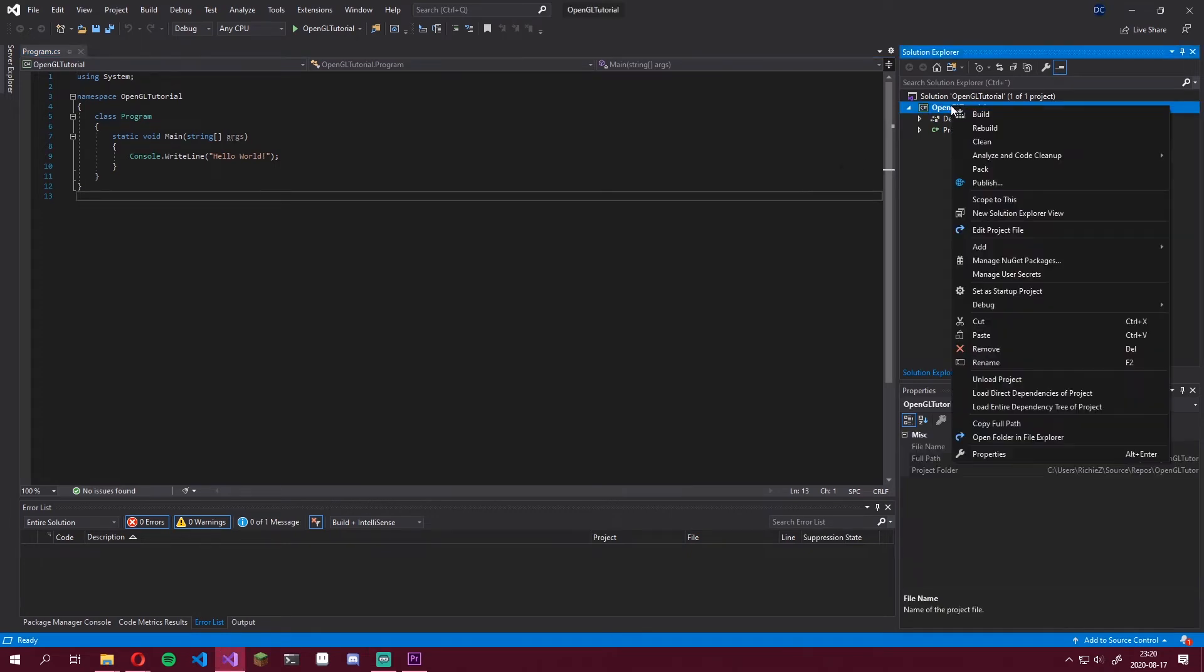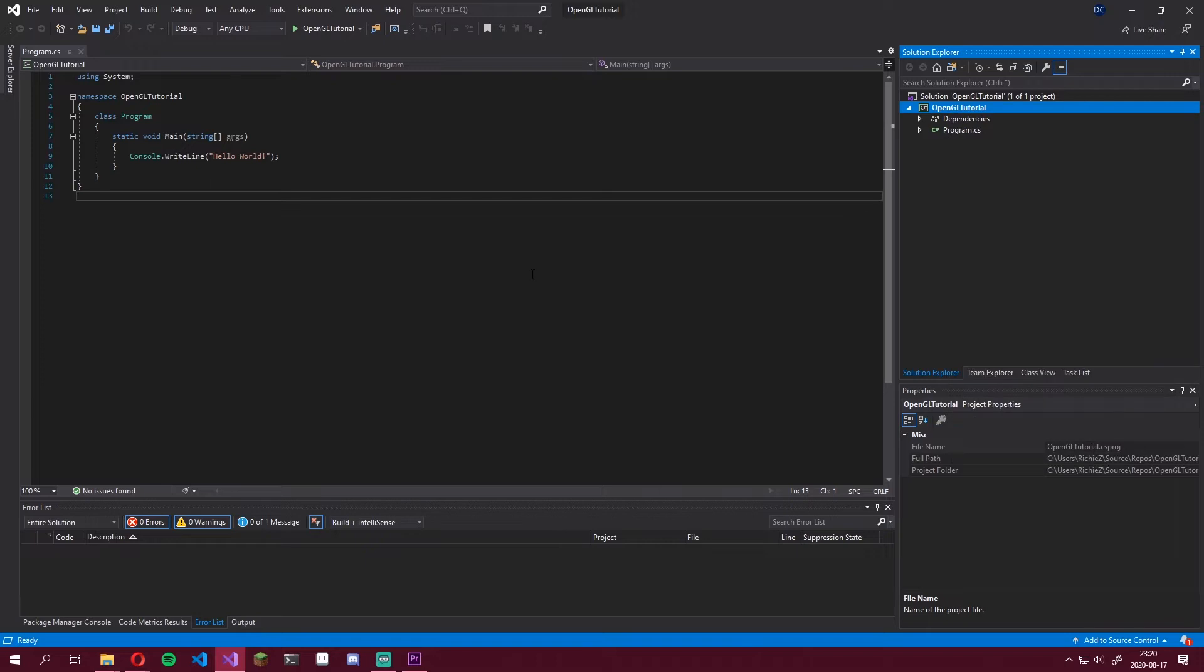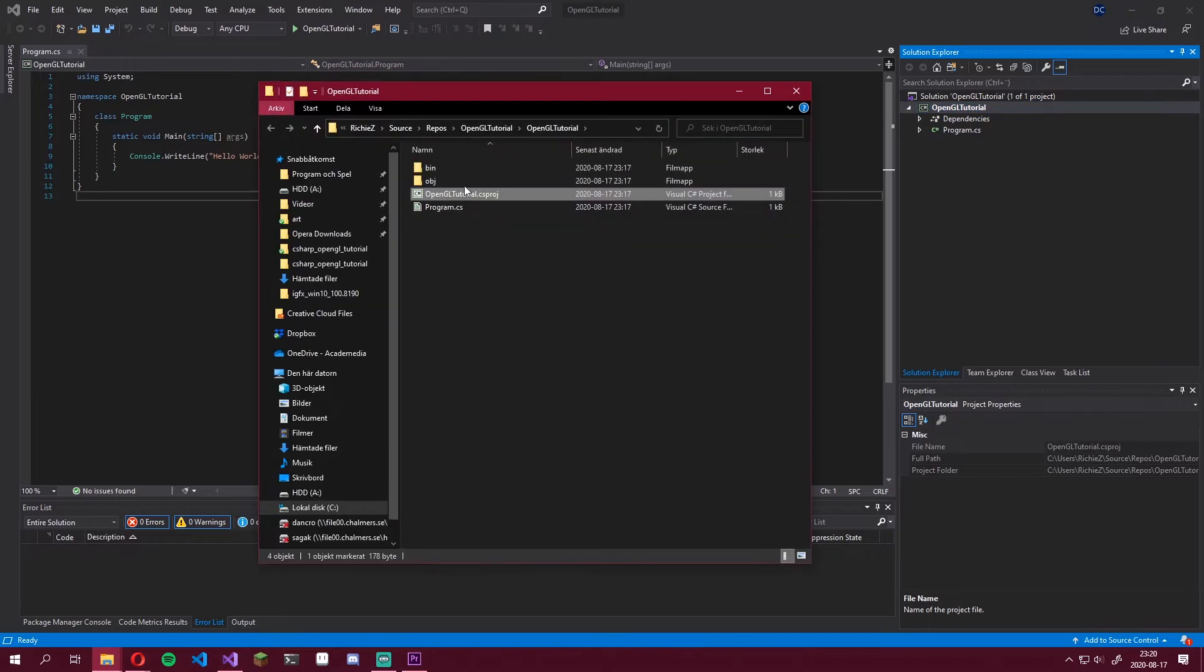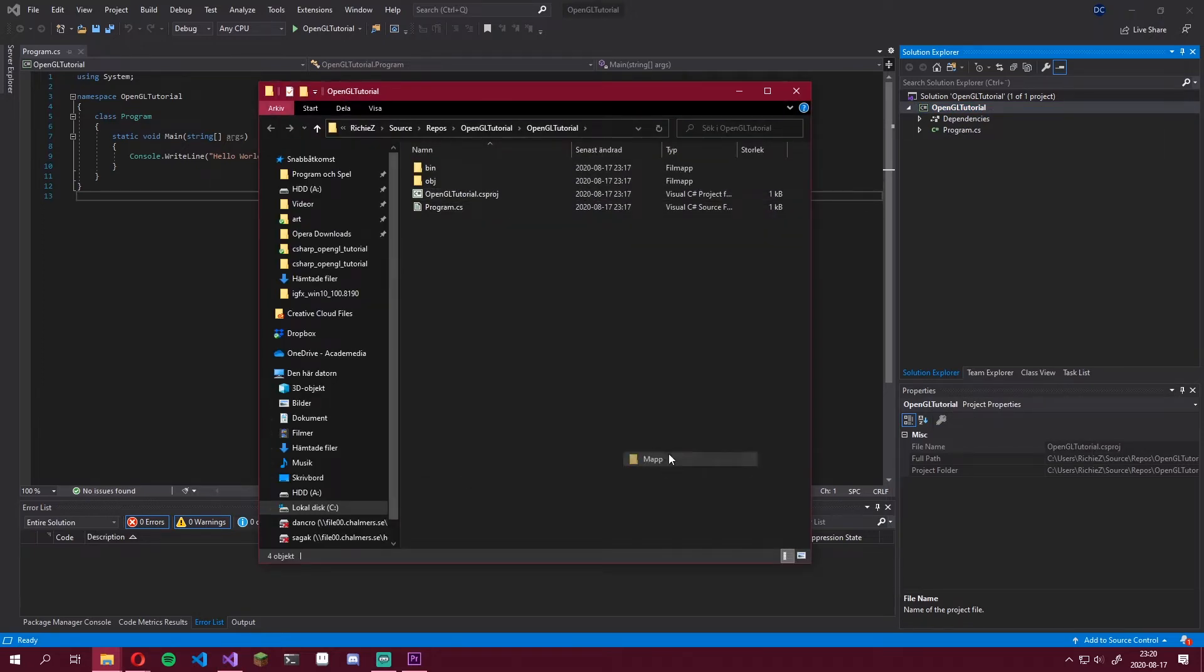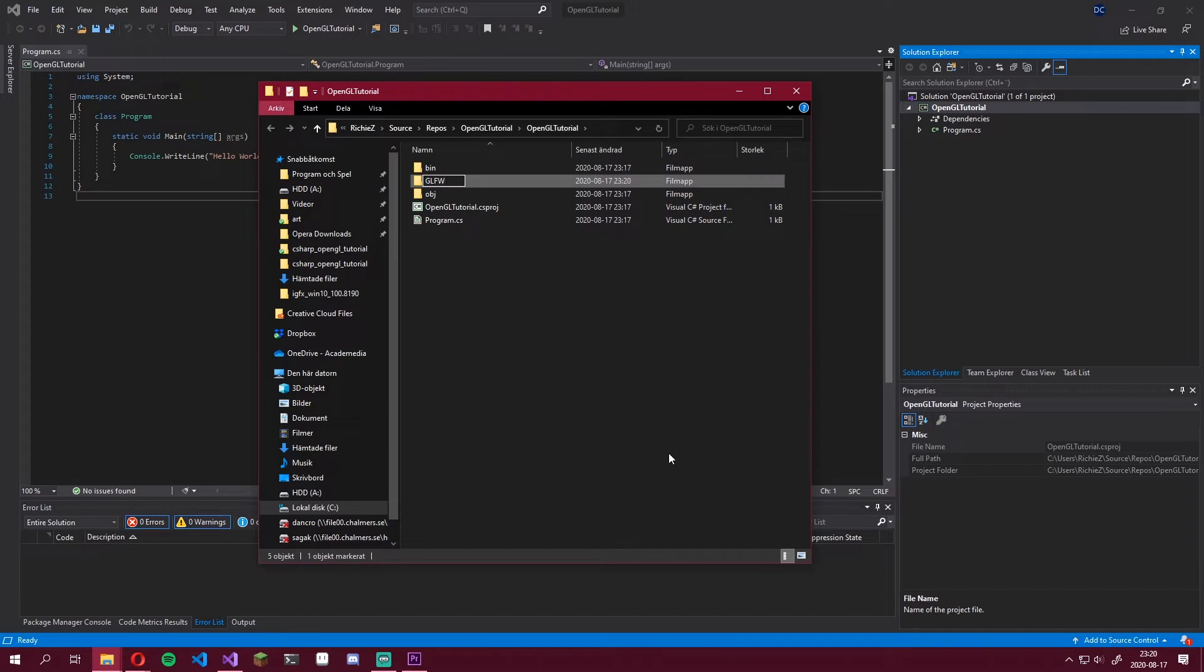Alright, now we want to right-click our project in the Solution Explorer. Click Open Folder in File Explorer. This will open the folder. Create a new folder called GLFW.